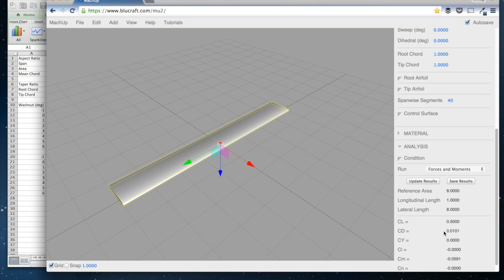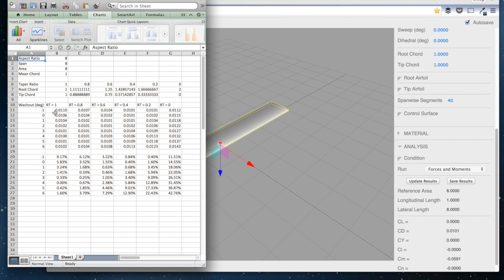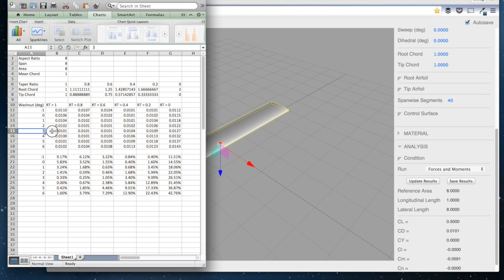So for example, this has a drag coefficient of 0.0101, and I would simply plug that into a taper ratio of 1, and then 3 degrees of washout, and that's where that 0.0101 came from.